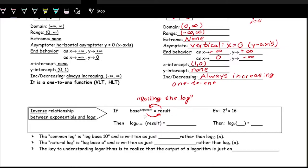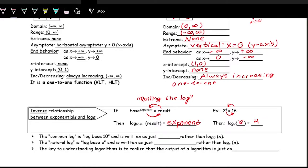To go from an exponential — base to the exponent equals the result — this turns into: log base (base) of the result equals the exponent. For example, if we have 2 to the 4 equals 16, we keep the base as 2, so we have log base 2, and we swap the 4 and the 16. So 16 goes in as the input of the log and 4 is the result of that logarithmic expression.